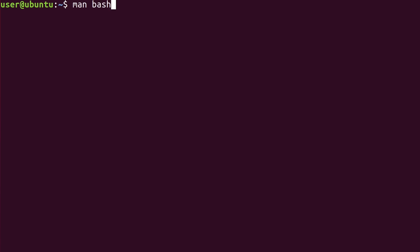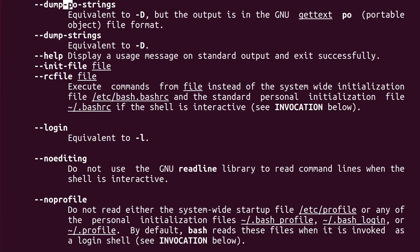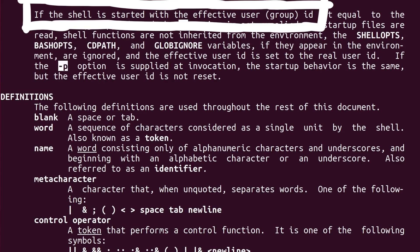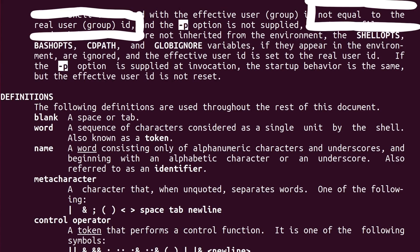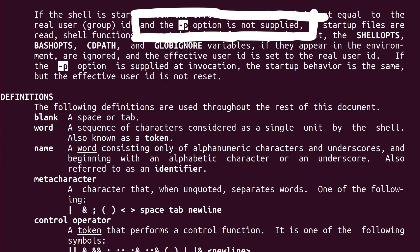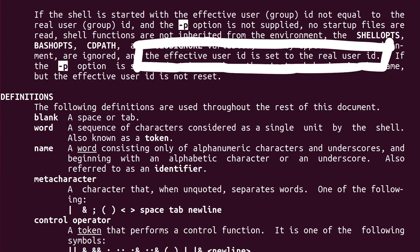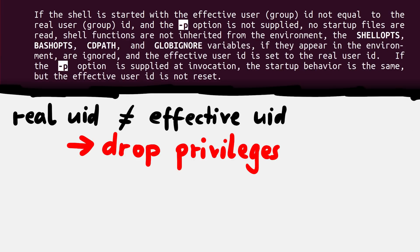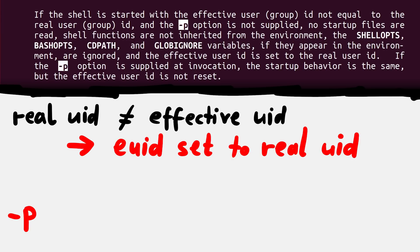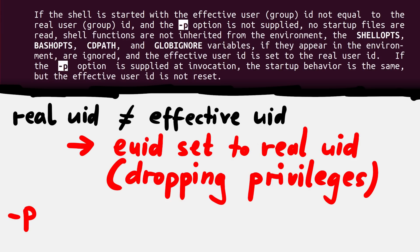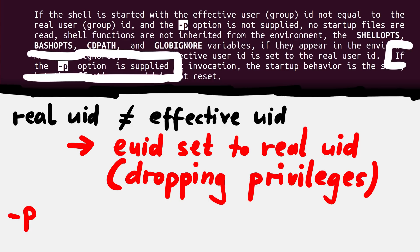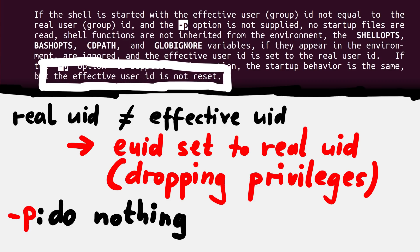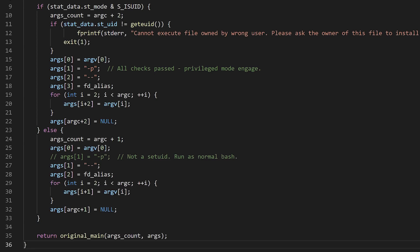The main page for bash writes, if the shell is started with the effective userid not equal to the real userid, and the minusp option is not supplied, the effective userid is set to the real userid. So this means by default, bash will revert the actions of setuid and drop privileges back to the real userid. But if the minusp option is supplied at invocation, the effective userid is not reset. So this is basically the patch.